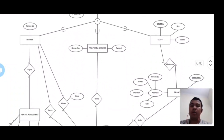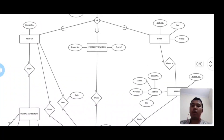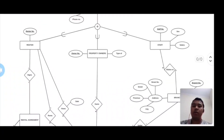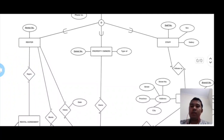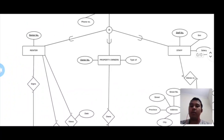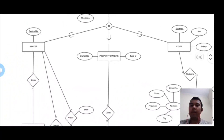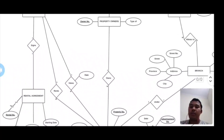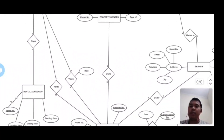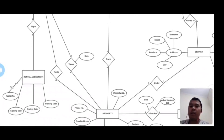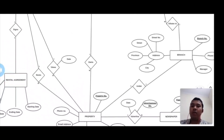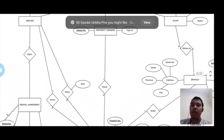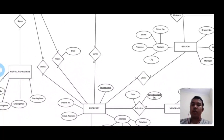The renter and staff entities have bottom-up and top-down approaches respectively. The renter entity has an attribute which is rental number, that is a primary key. It shows a one-to-one relationship with the rental agreement. The rental agreement has attributes: rental number, signing date, ending date, and starting date. In this also, the renter number is a primary key. The renter shows a one-to-many relationship with properties.